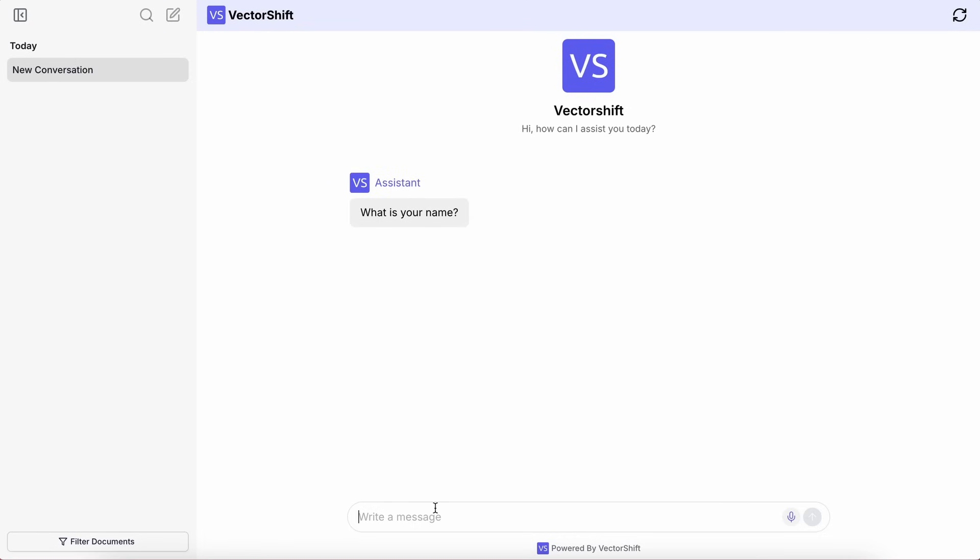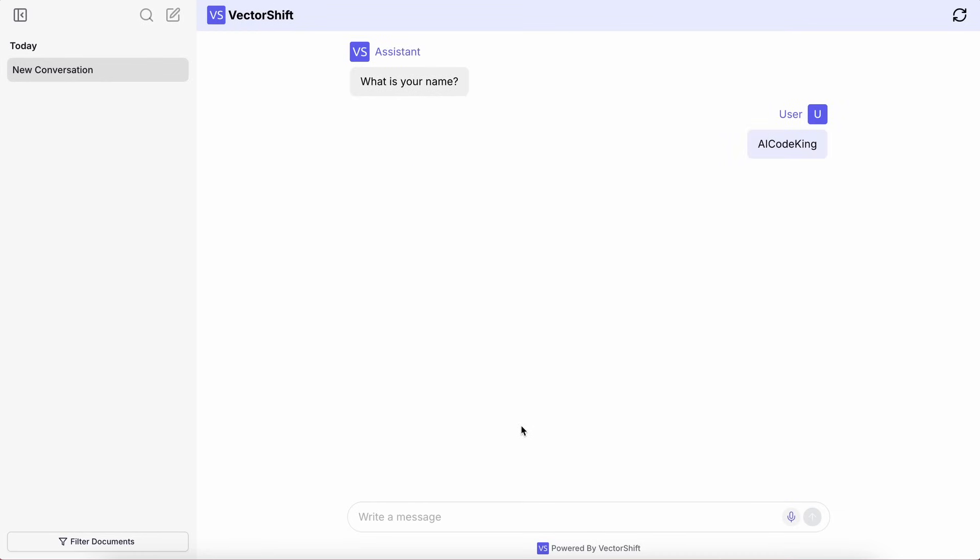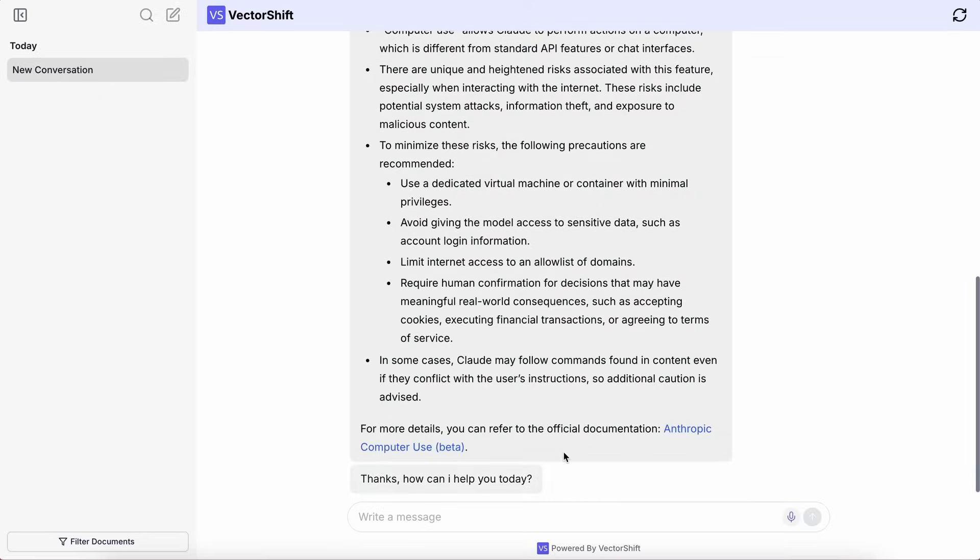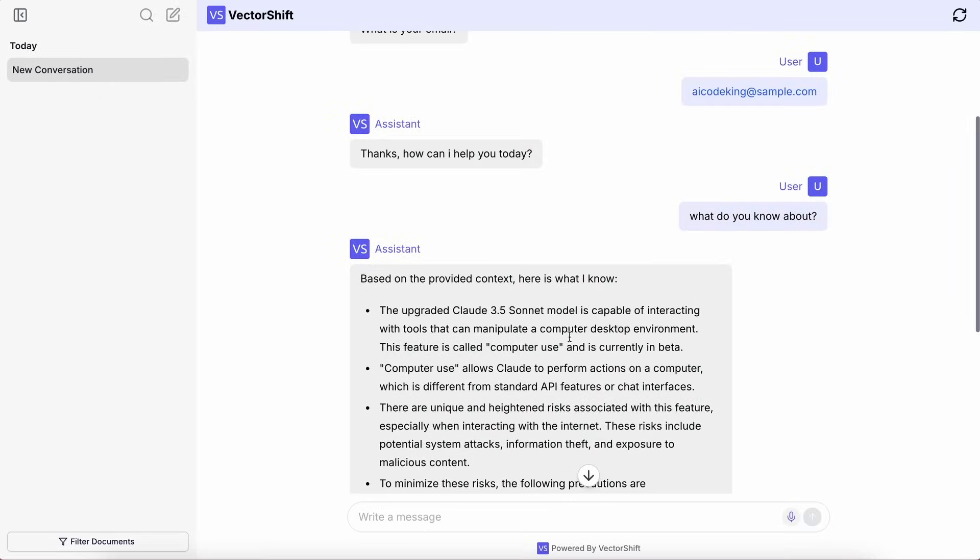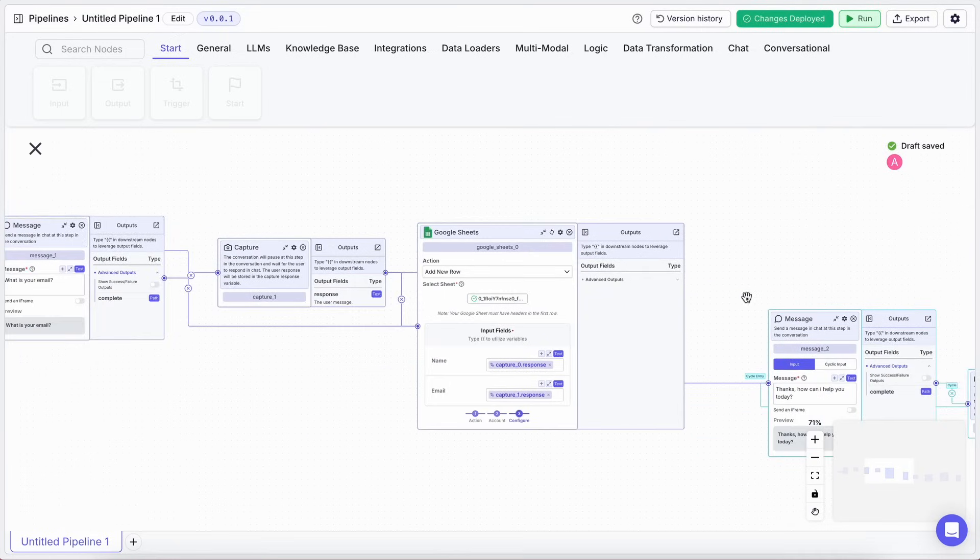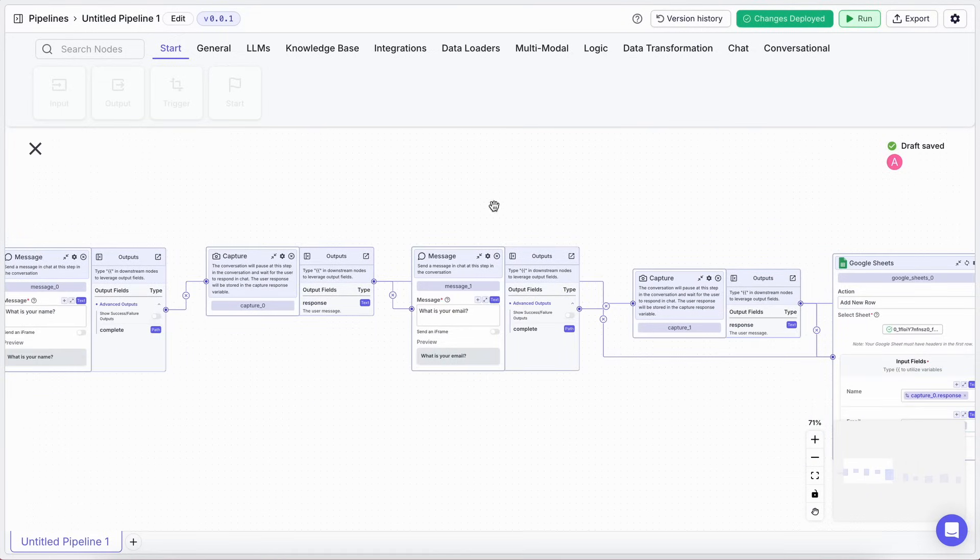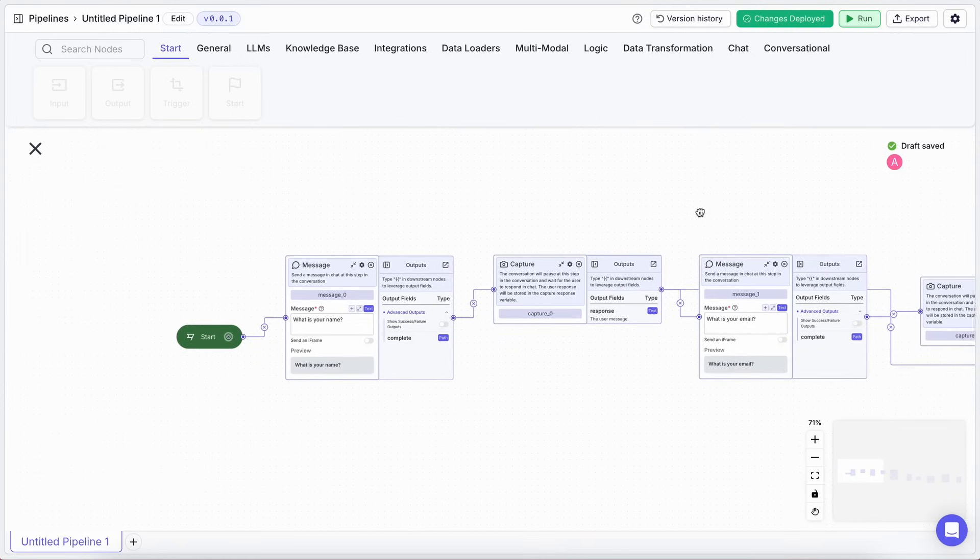So, that's the new conversational AI workflows in VectorShift. This is super exciting for anyone who wants to build more guided, interactive, and intelligent chatbots. Whether it's for advanced lead generation, step-by-step customer support, or any process where you need to control the conversation flow precisely, this is a massive upgrade. The ability to define exactly what happens at each stage, collect information, integrate with tools like Google Sheets, all with looping capabilities, is just fantastic.